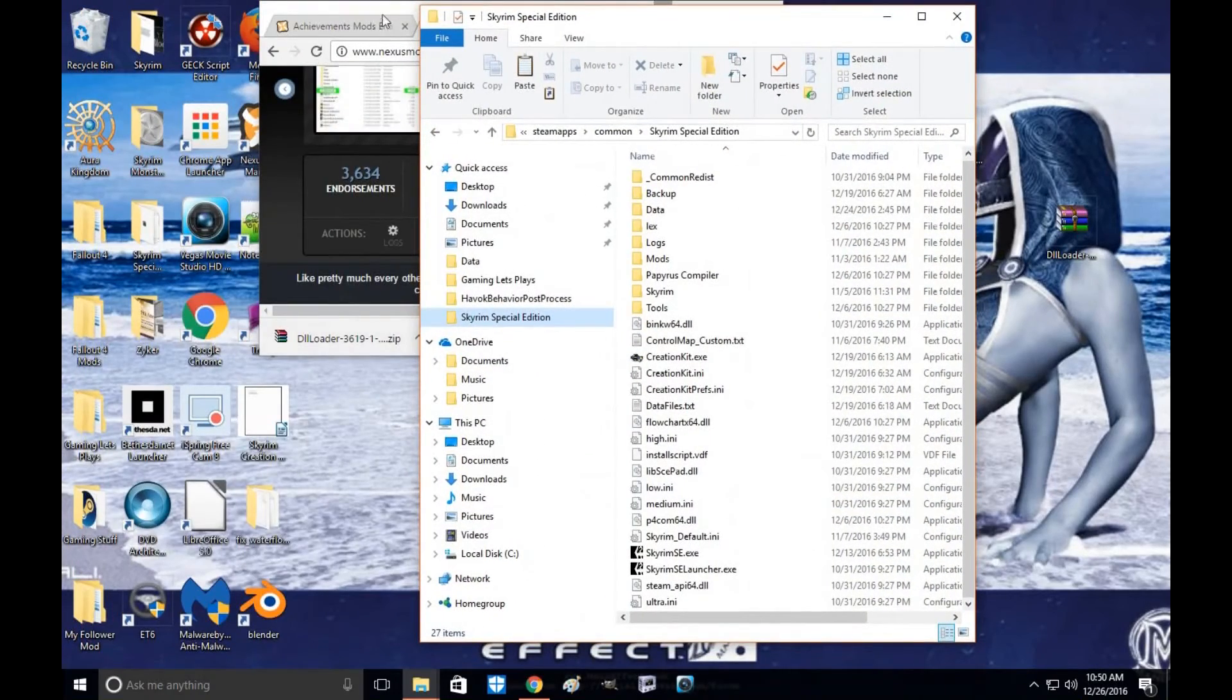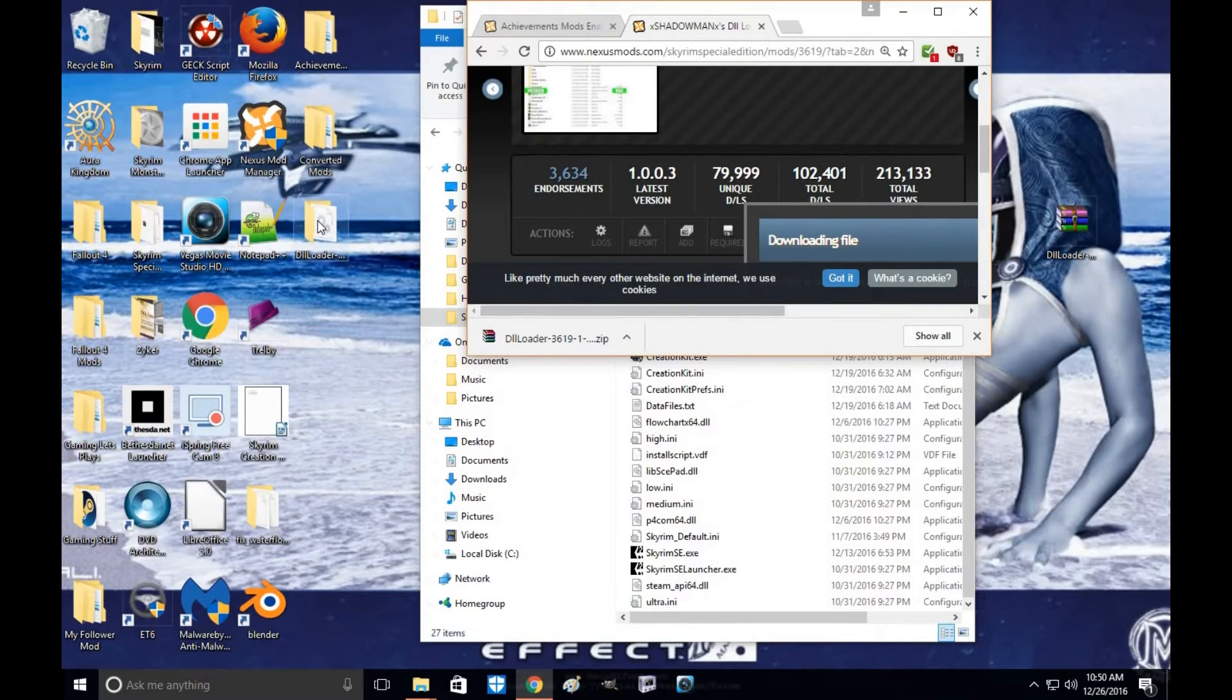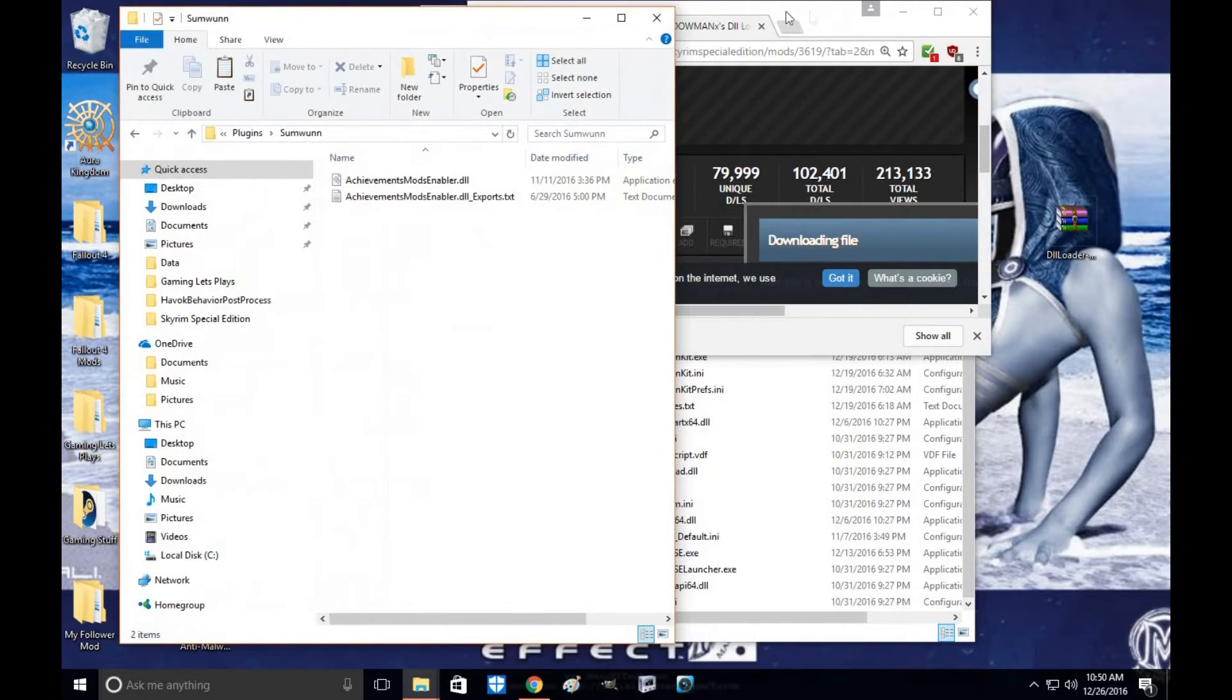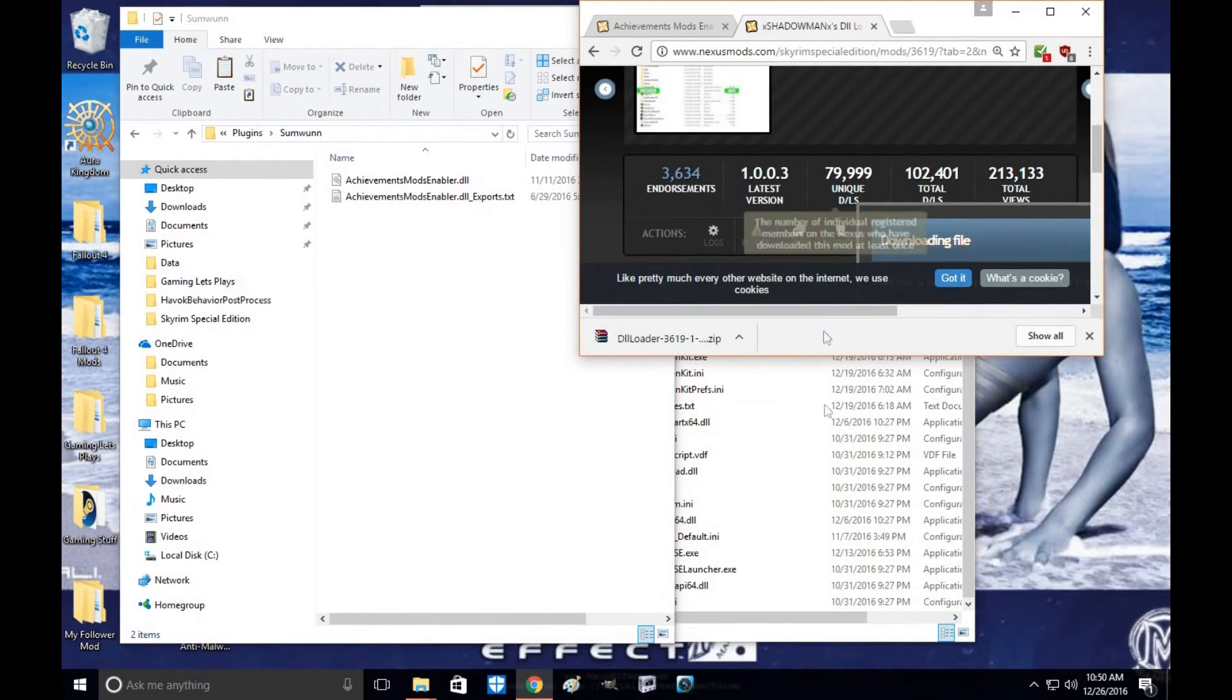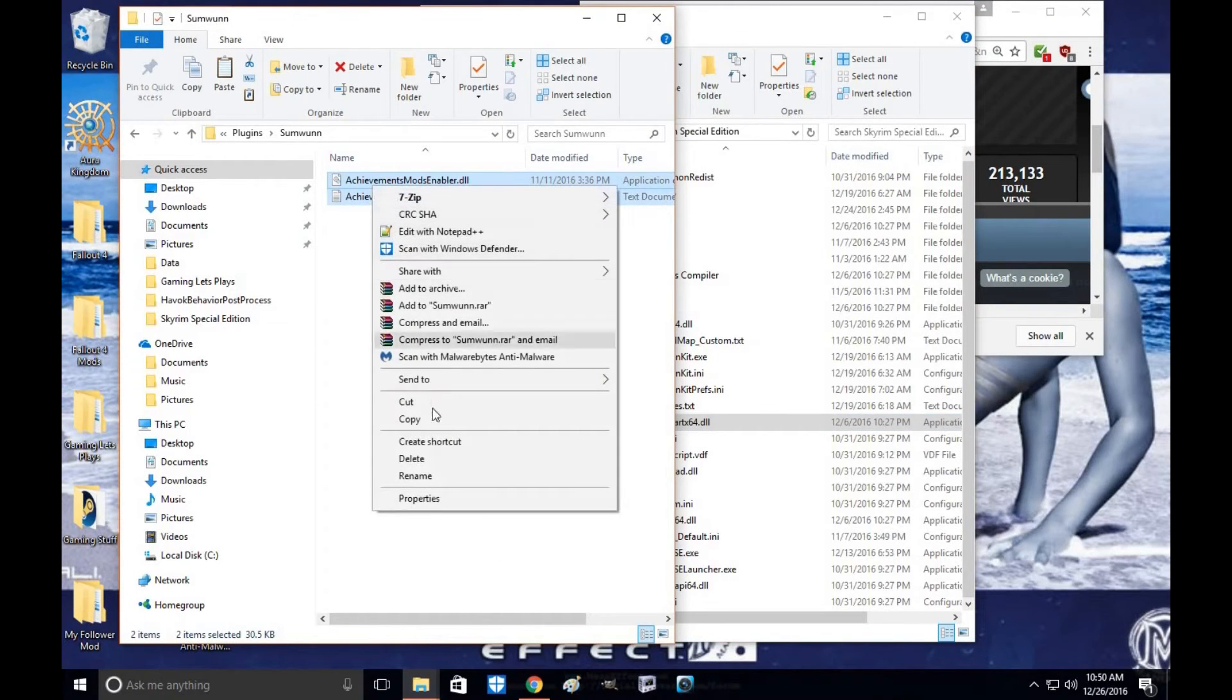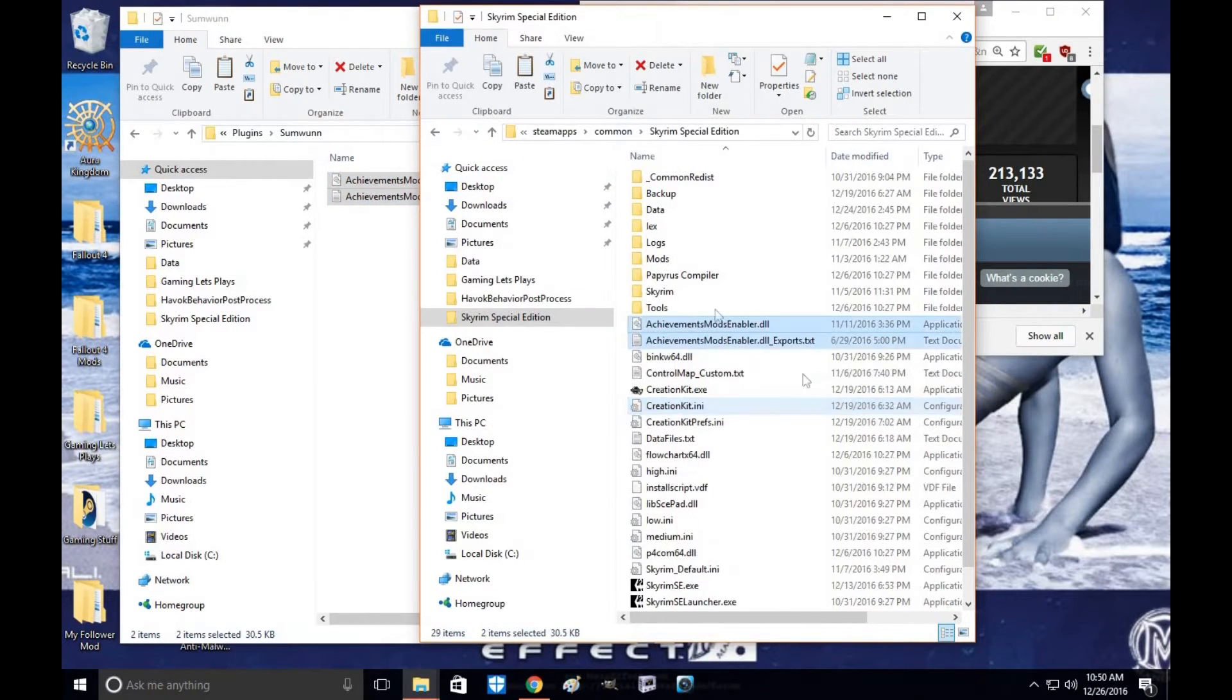Once you've done that, go ahead and open the achievements. You'll see plugins. All you're going to do is basically open these, copy, and paste.